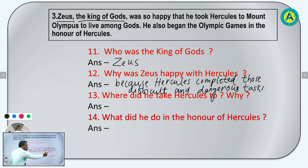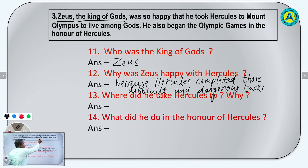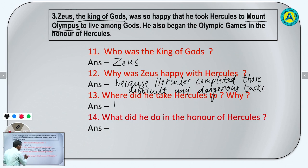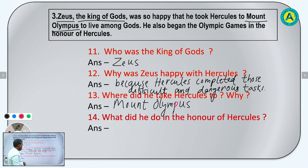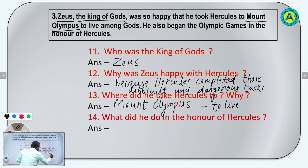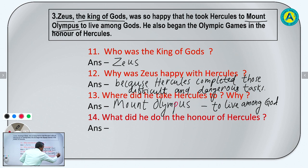Question number 13: Where did he take Hercules to? He took Hercules to Mount Olympus. Why? To live among gods. Zeus took Hercules to Mount Olympus to live among gods.